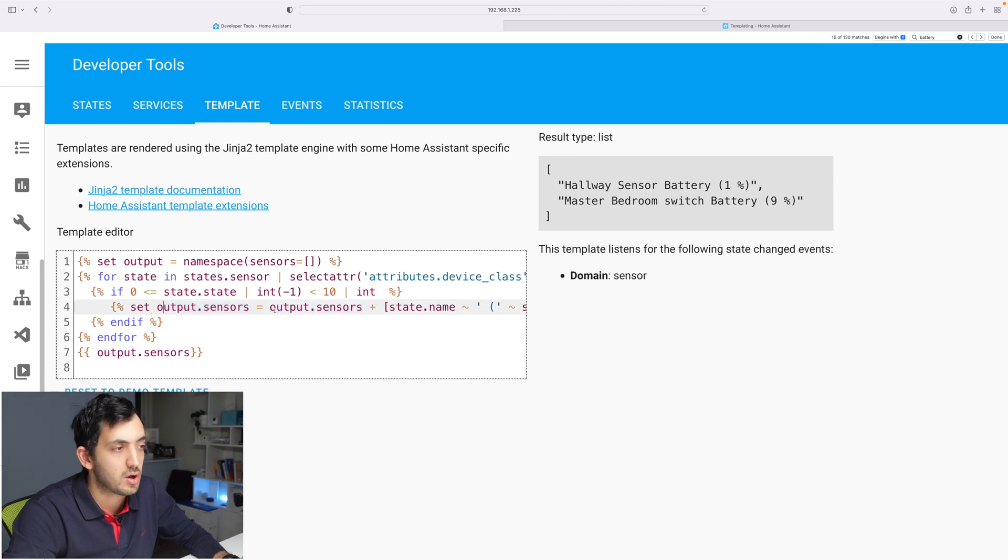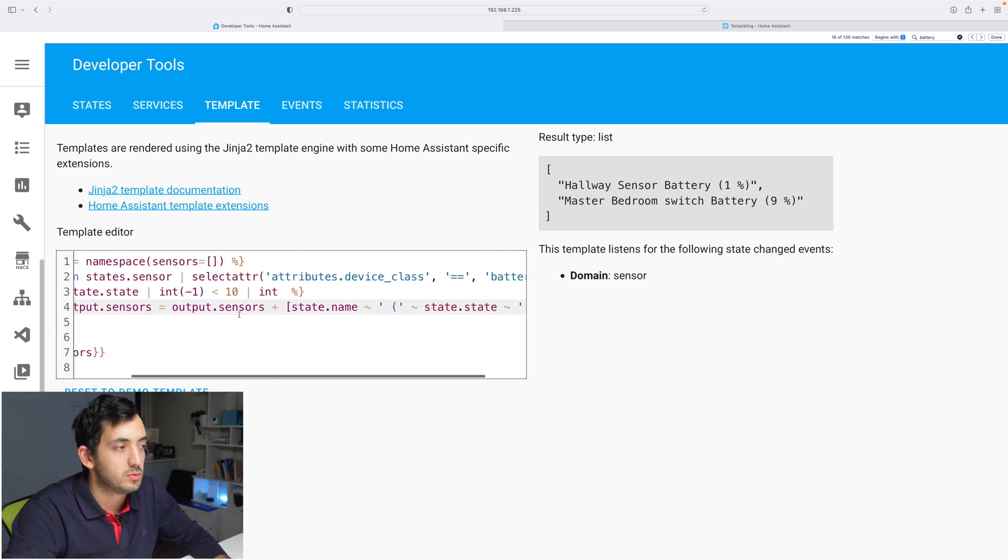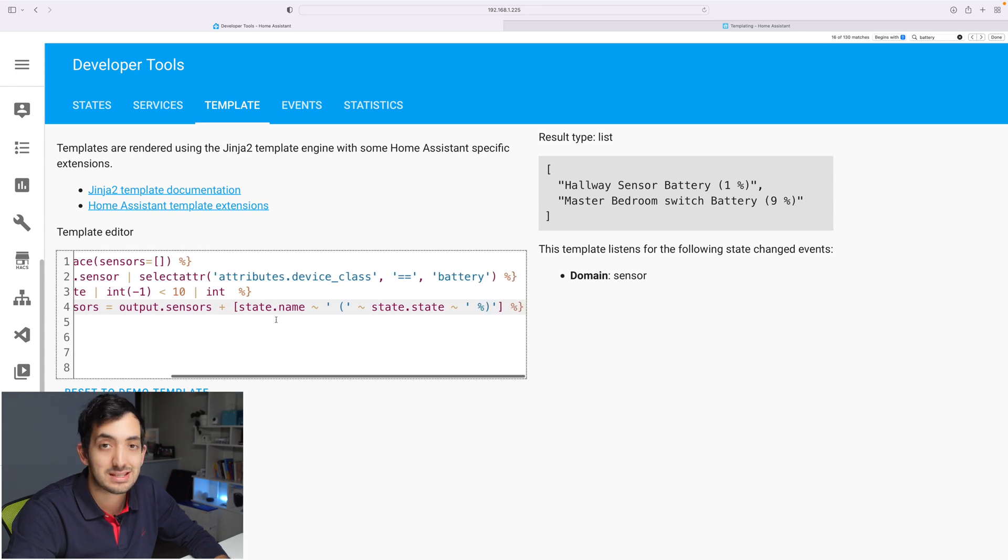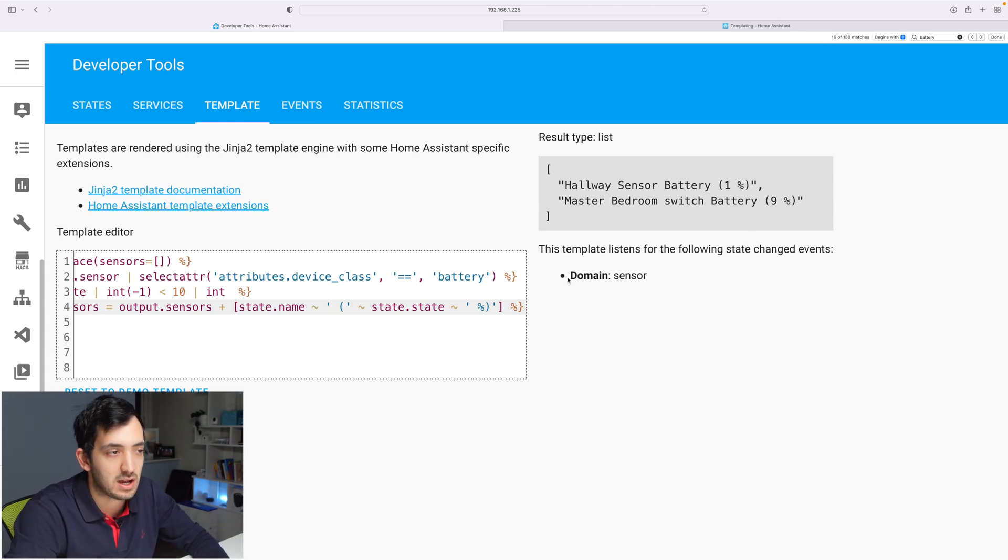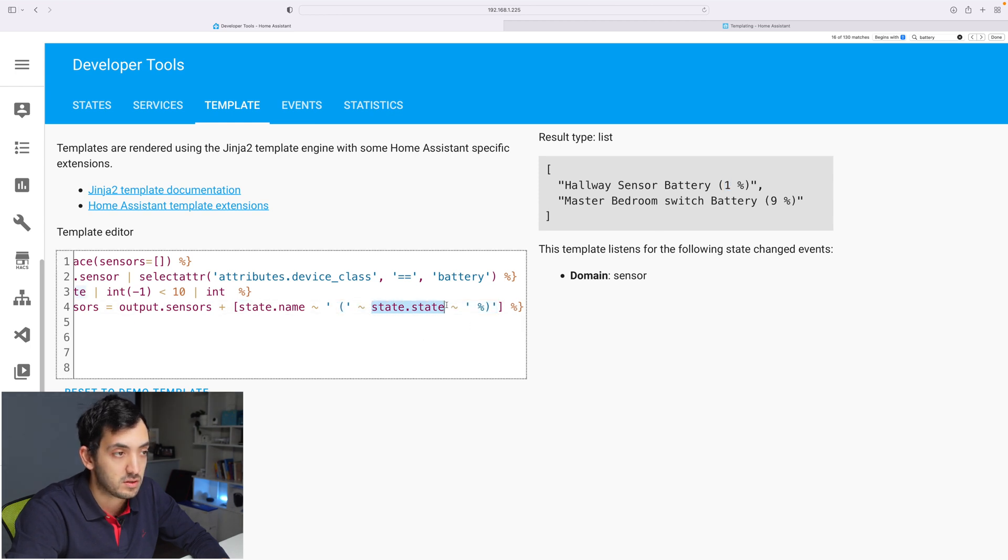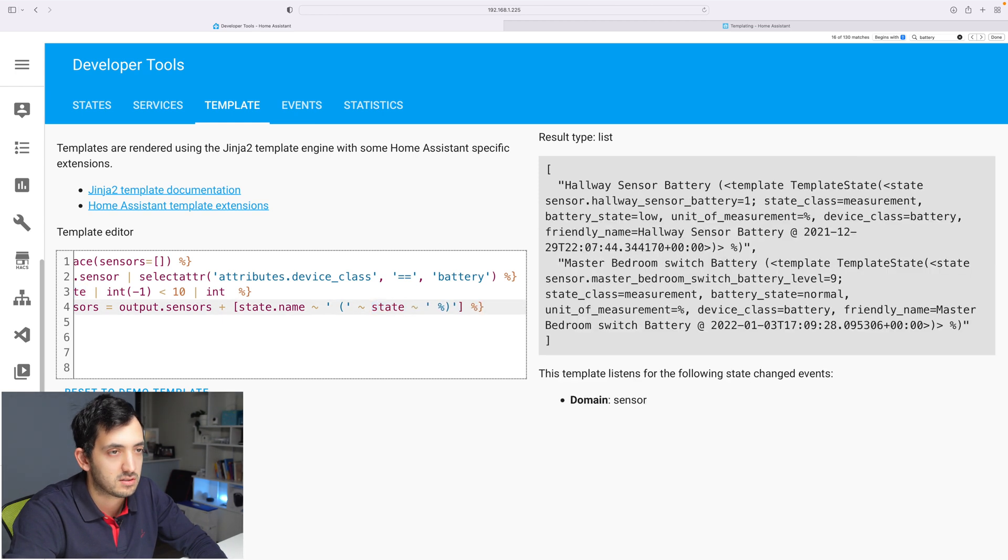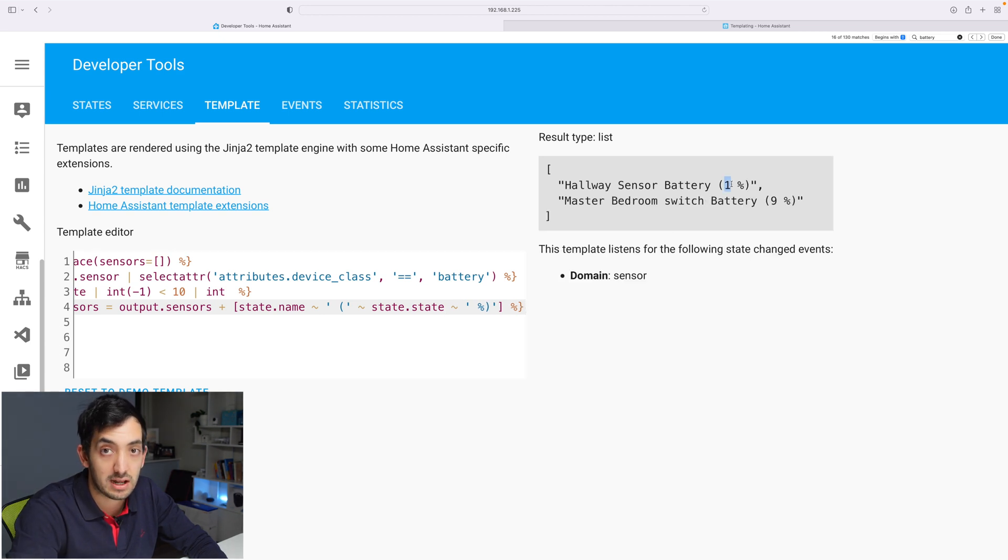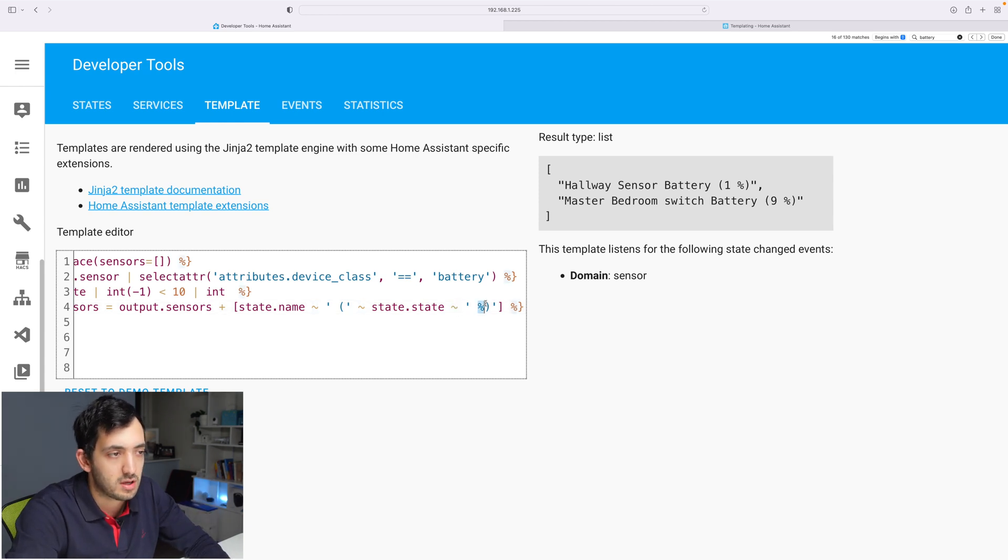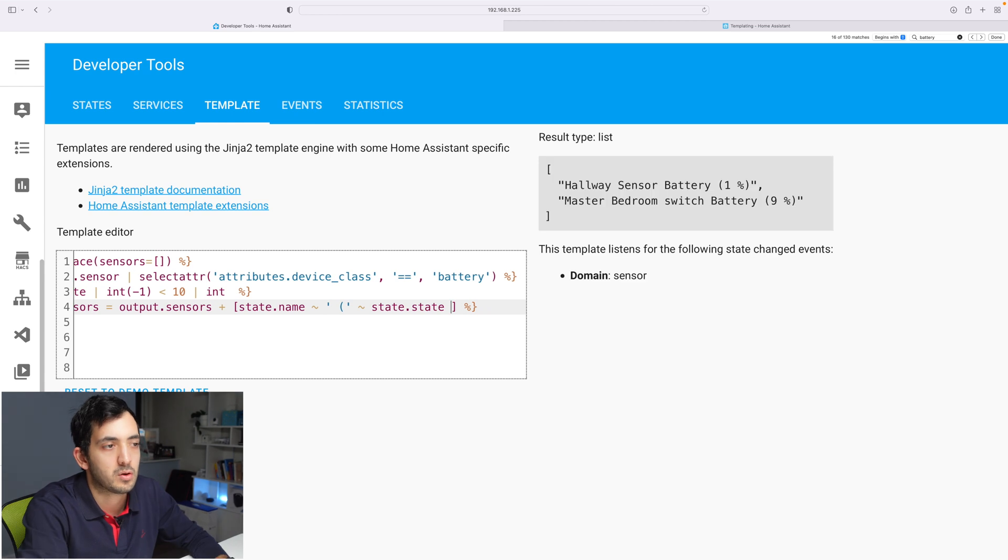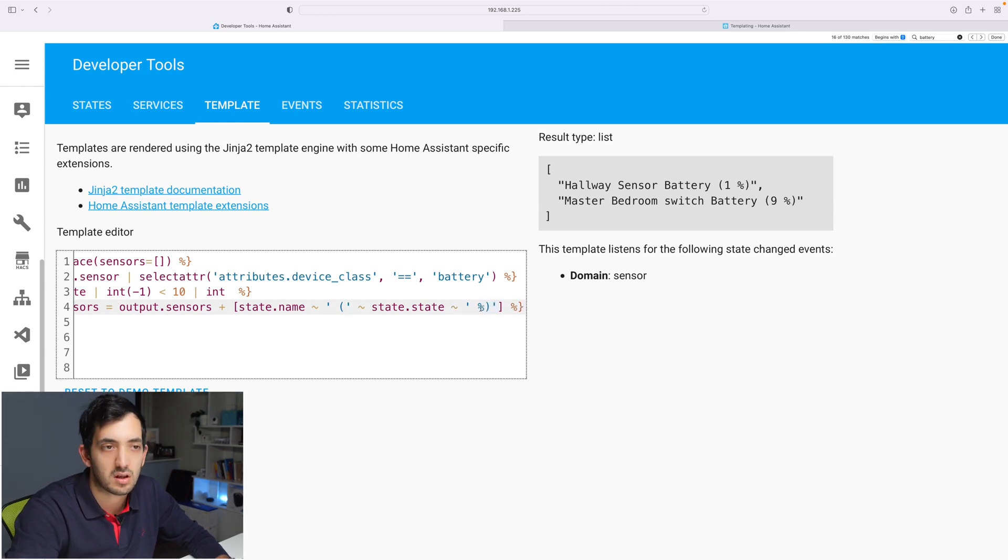And this piece of code over here is a reference down below on line number four. So line number four, what we're saying is that we are setting the output.sensors to be equal to the output.sensors plus the state name. So we are constantly adding to this list. And then we're also adding the percentage value. So you can see over here, where we have the brackets, and we have the value, which will be state.state, because the state.state is here. So if I just do state, you can see this is a mess. So state.state gives me the exact value. And then we have tildes to do some separation. And then we have a percentage. And we always have these around quotes, because this is a string. So you could remove this, you'll probably remove this like this. And you can see that the percentage is gone. So let's put the percentage back. So it looks a lot nicer.